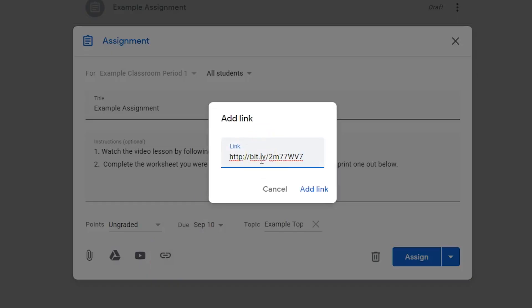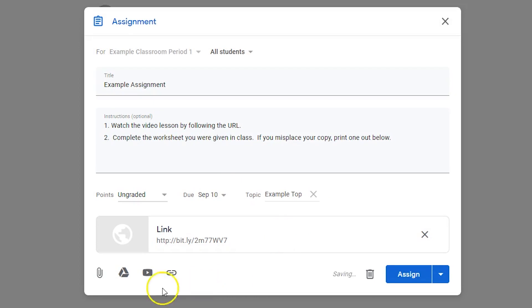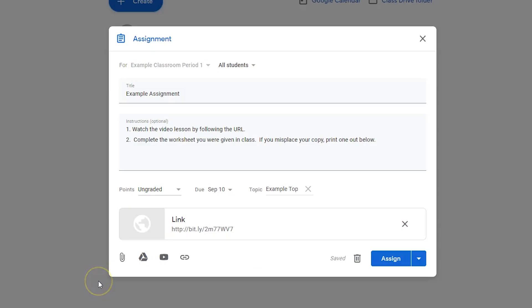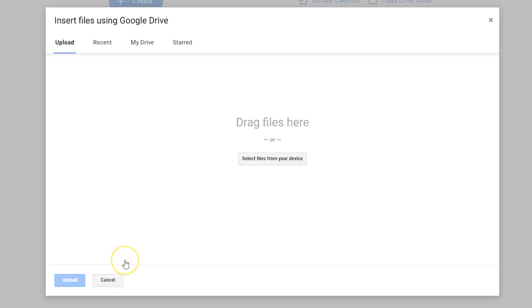Attach a URL, YouTube link, resource from Google Drive, or from your computer.